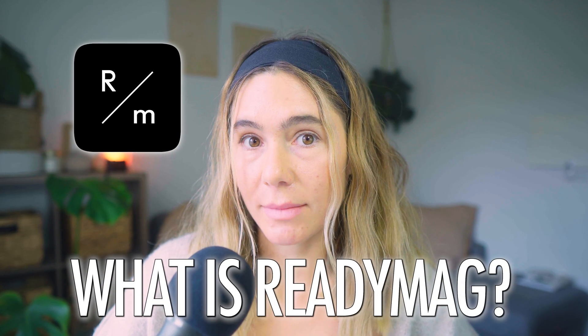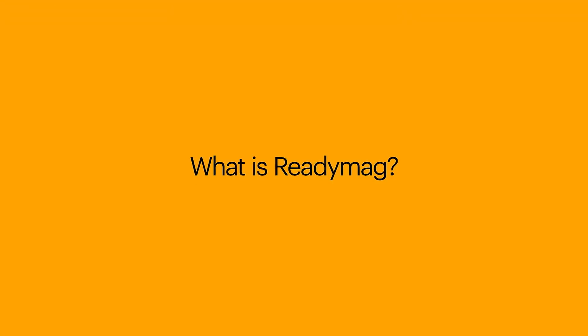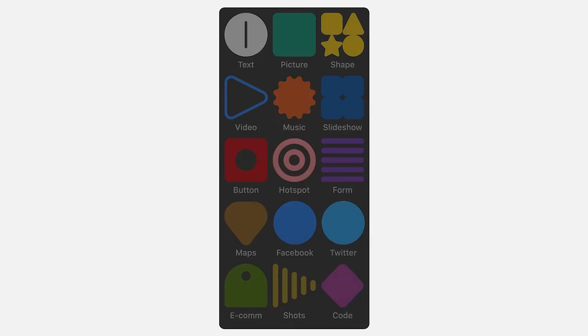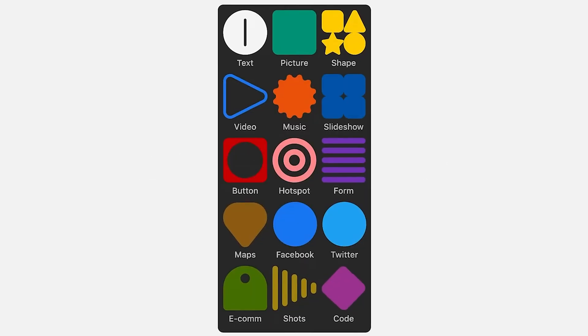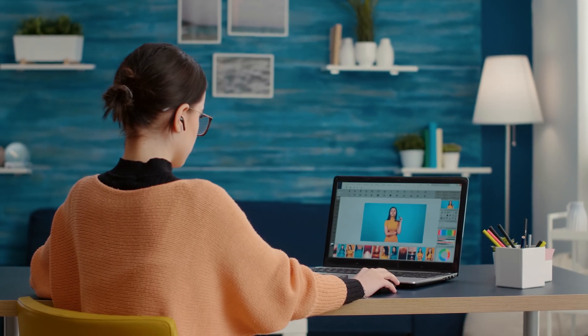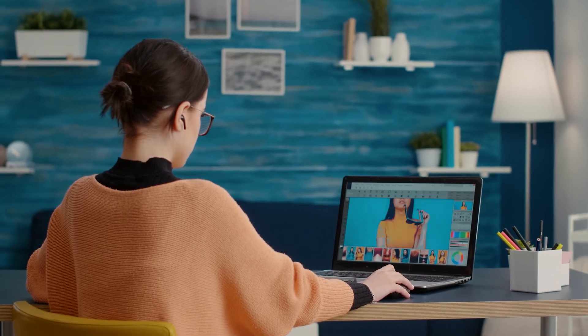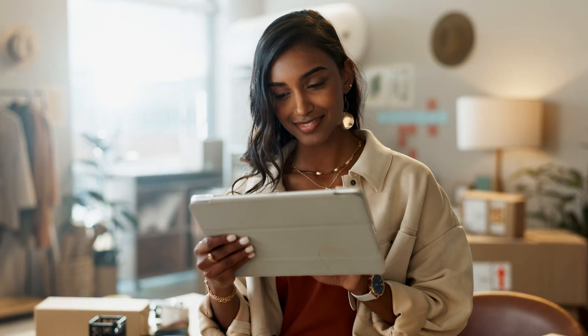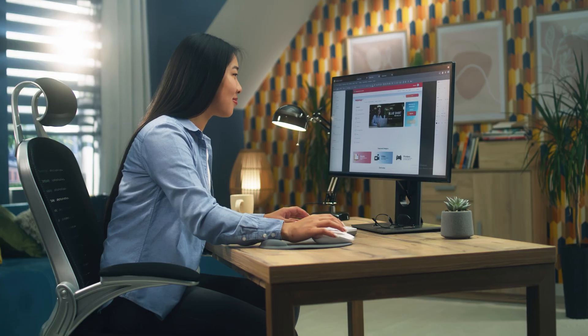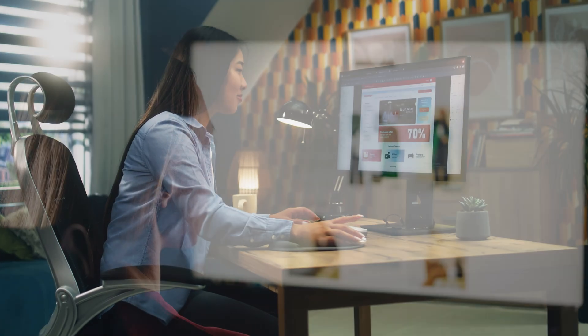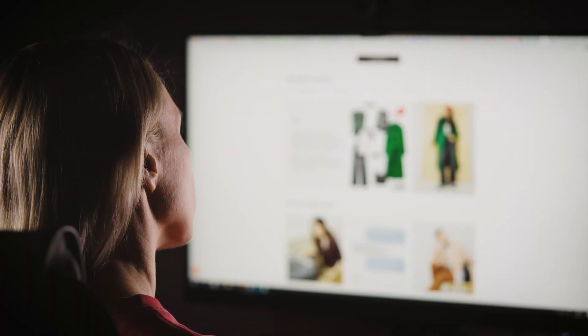So first off, what is ReadyMag? ReadyMag is a browser-based design tool that gives you total creative control without needing to touch code. It's especially popular among designers, photographers, art directors, and other creatives who want to publish sleek portfolios, digital magazines, lookbooks, and landing pages.